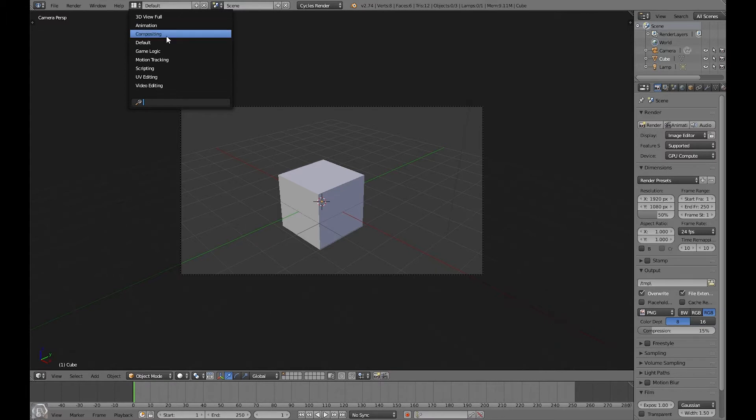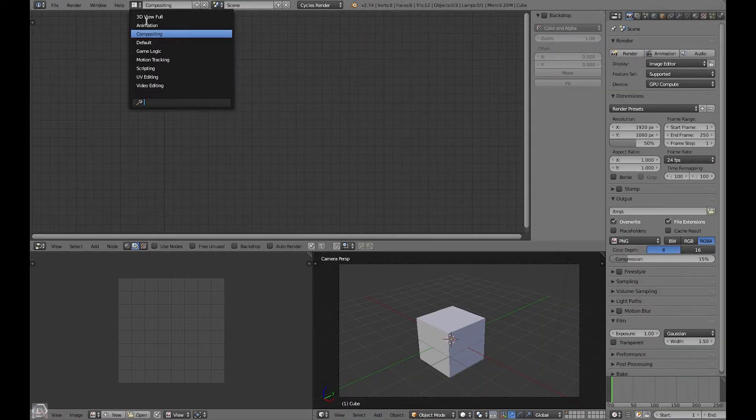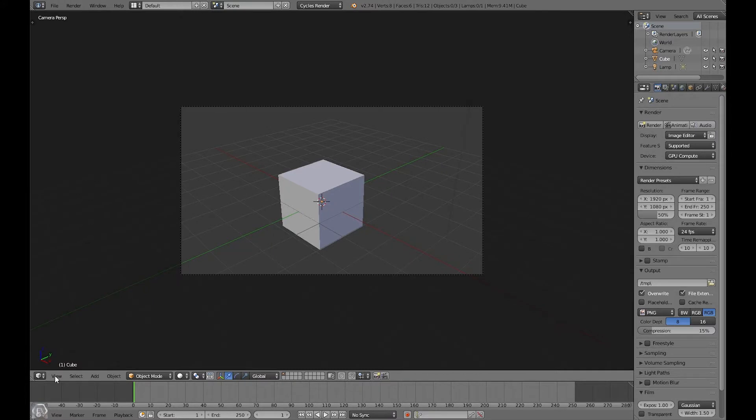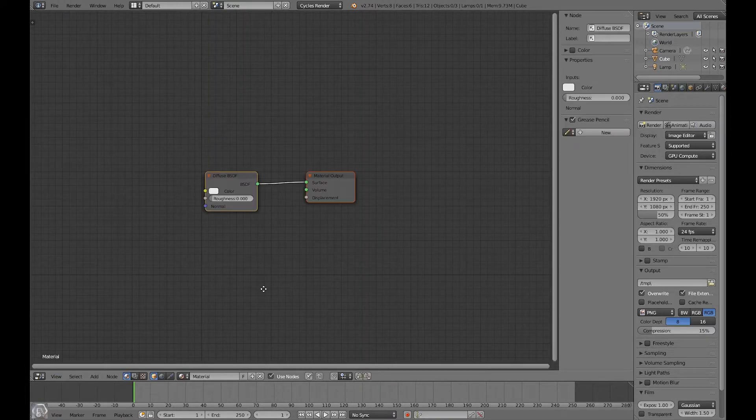Let's go ahead and go over to the compositing setup, or you can just stay in the default setup and change this to node editor. Let's click on use nodes now.